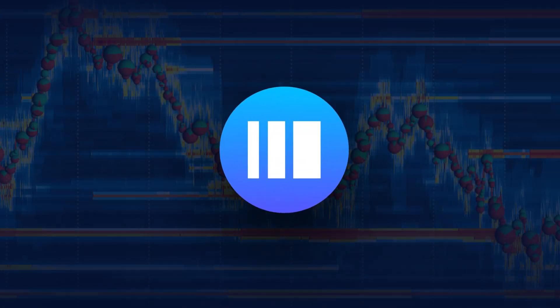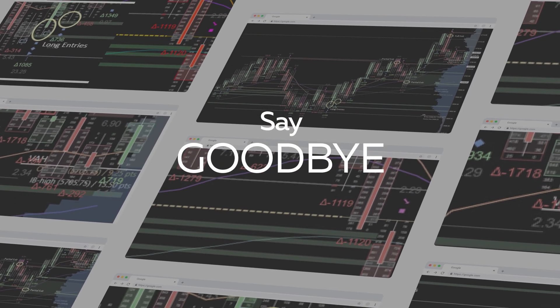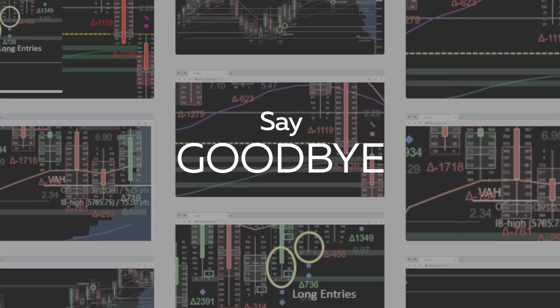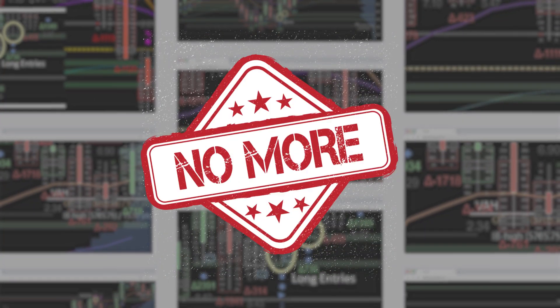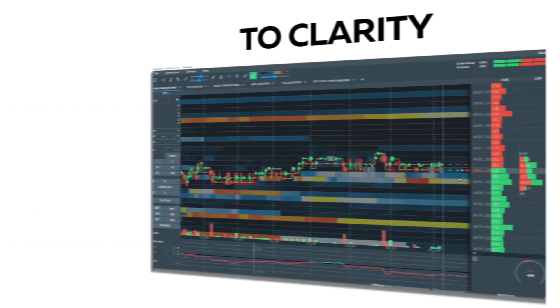At BookMap, we address these key challenges with our state-of-the-art technology. Say goodbye to sluggish performance, outdated features, and cluttered interfaces. Welcome a smoother experience that boosts customer loyalty and profitability.